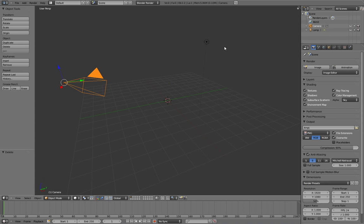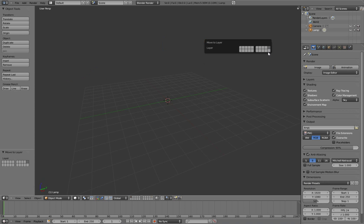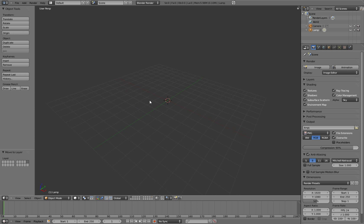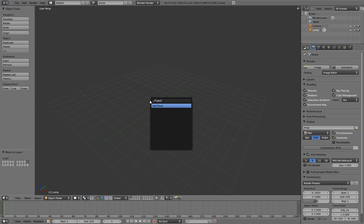I'm going to select these two other objects and move them to the last layer. This gives me a nice empty workspace to work with. Here I'm going to add a plane.